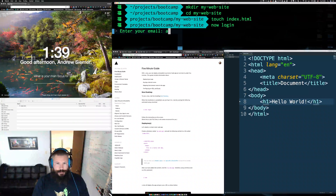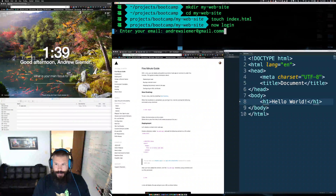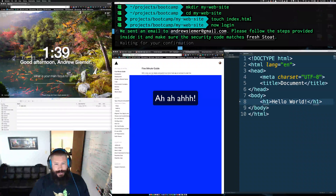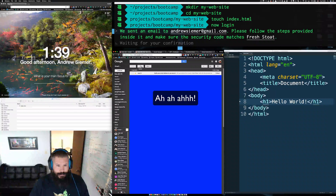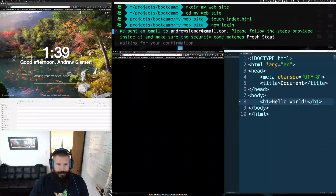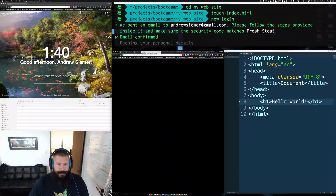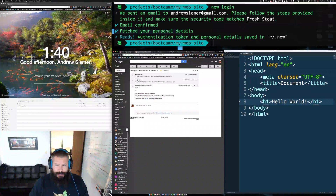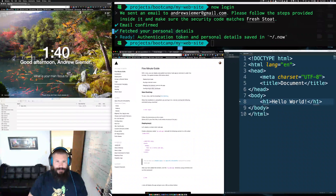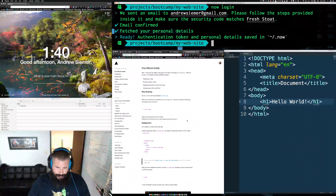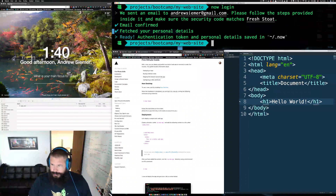It's going to prompt you for your email address but not a password. What it does is redirect you to your email. We'll go into our email, refresh — they send an email with a link, you click on that and watch the command line. Once it loads: 'Authentication token, personal details saved' — we're in.